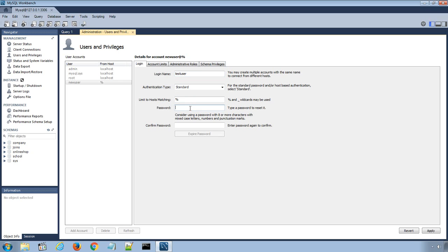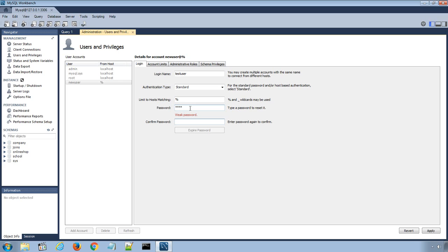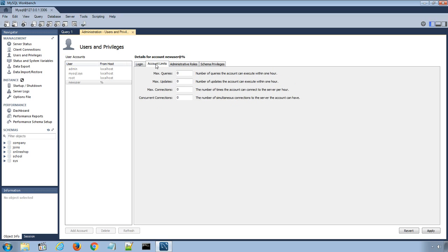Enter and confirm the password for the new user. In Account Limits tab, we can limit the user to maximum queries, updates, or connections.